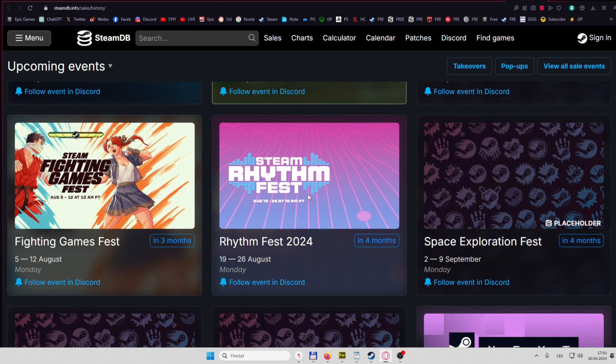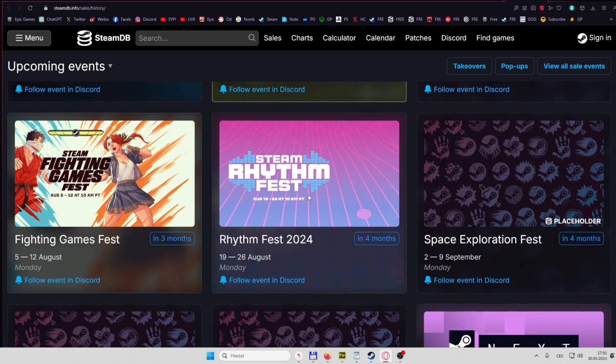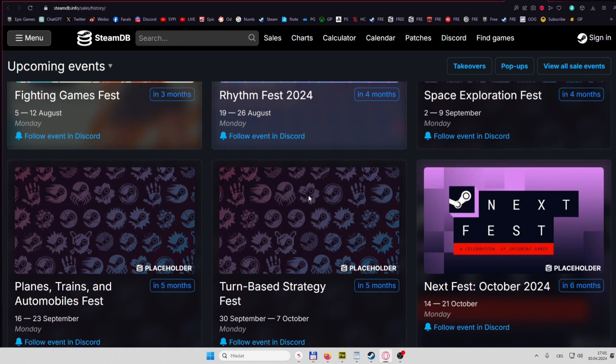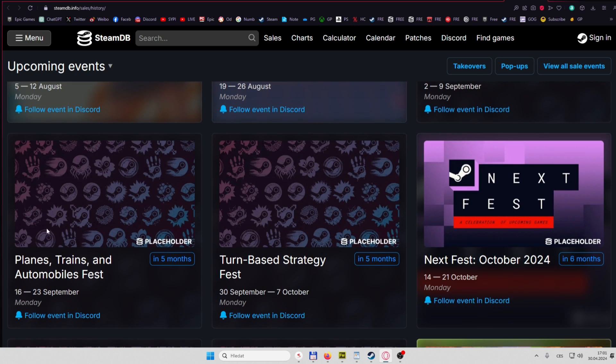Fighting Fest, Rhythm Fest, Space Exploration, Planes Trains.